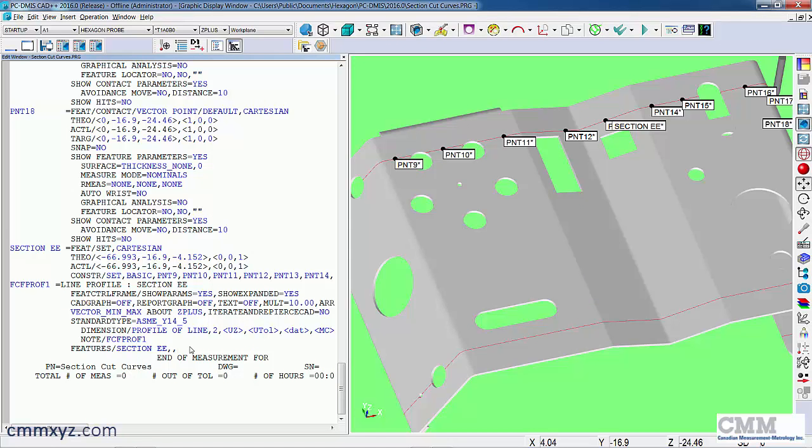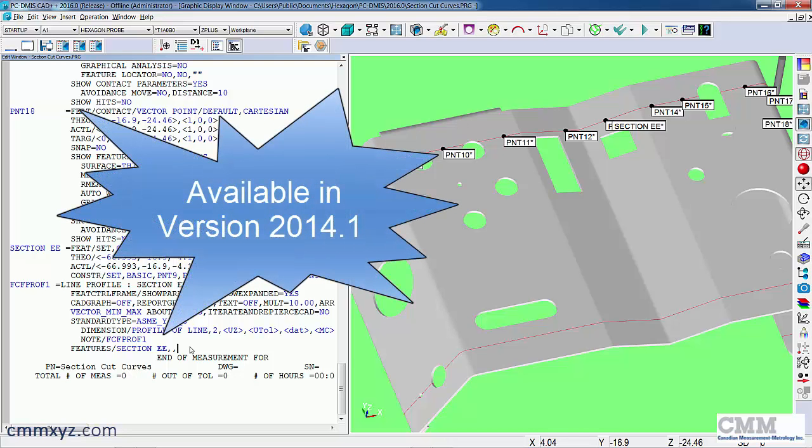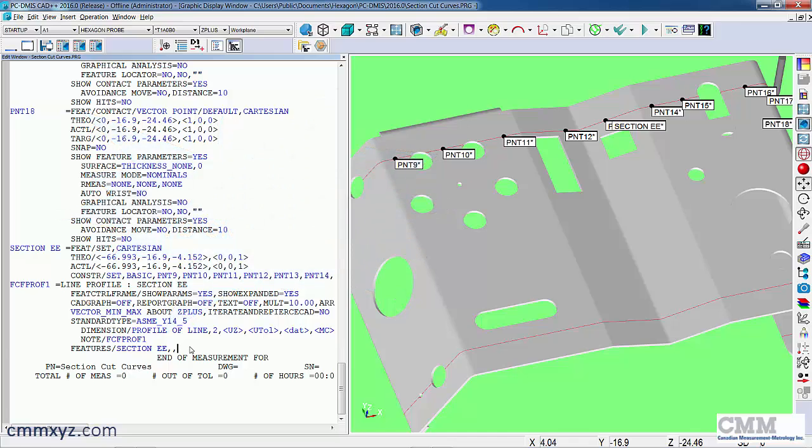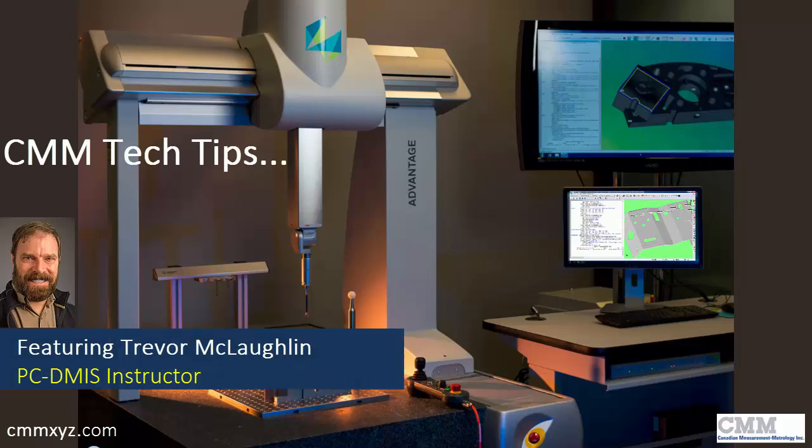So it's just a quick little tip. New to PC-DMIS, introduced in 2014.1. I just want to quickly show you that. There's other ways to do it, but this is just a new feature that not too many people are aware of. So I hope you found that useful. Thanks for joining me and we'll see you next time.